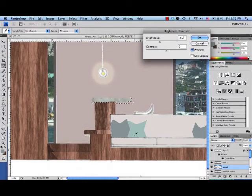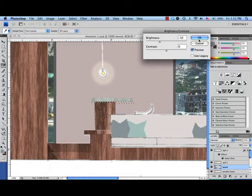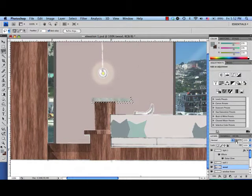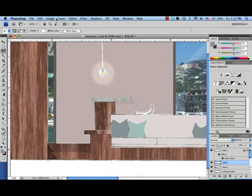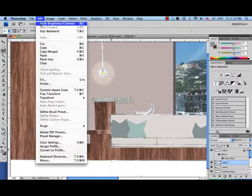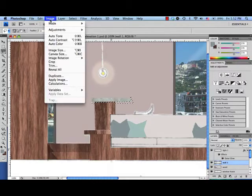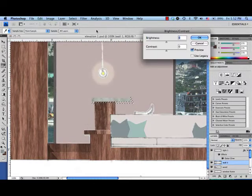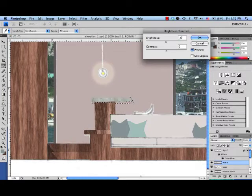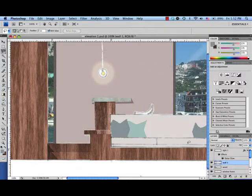Oh, and I'm not on the right layer. I'm on the right layer for the wood, so I can click OK, but now I want to go to the wall and once again just leave it selected. Image adjustment, brightness, contrast, negative 50. Okay.